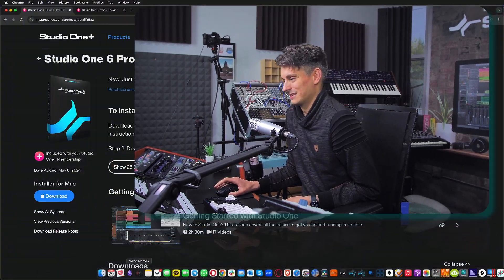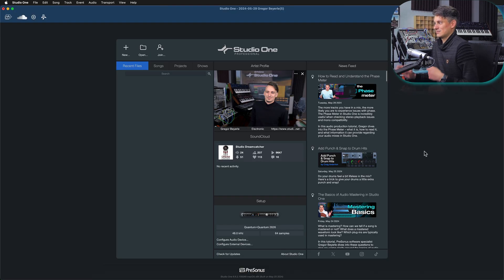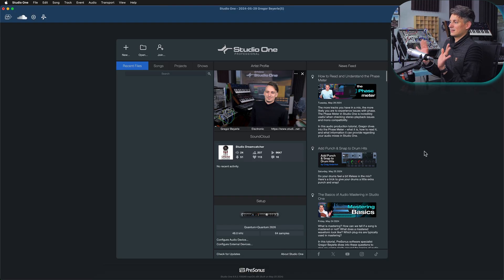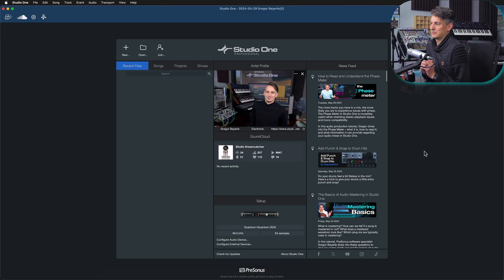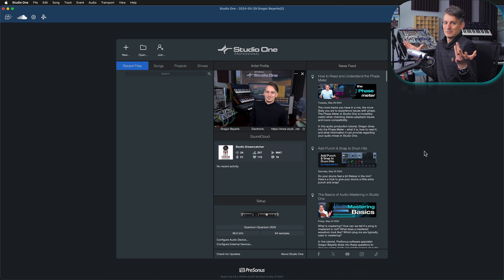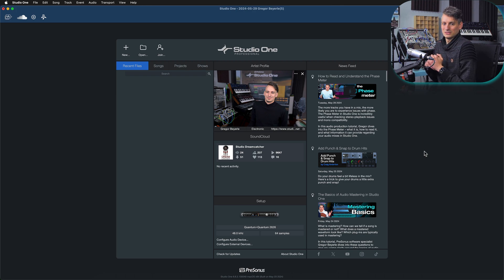You can run Studio One Professional on macOS, Windows, as well as Linux. After the installation process has completed, you should start it up — and this is what it's going to look like. As you can see, this is just a classic start page of Studio One. Before we get started making some music, we probably also need to install some additional sound content, and to find that we go again to my.presonus.com.